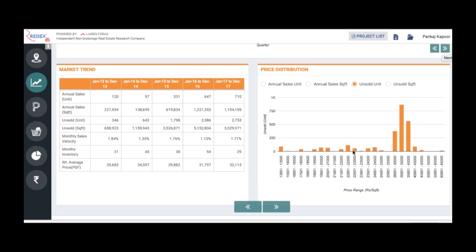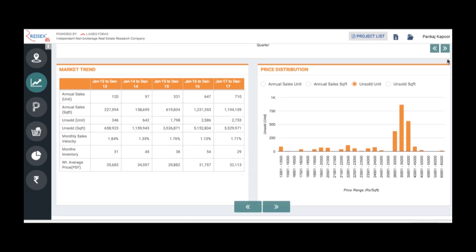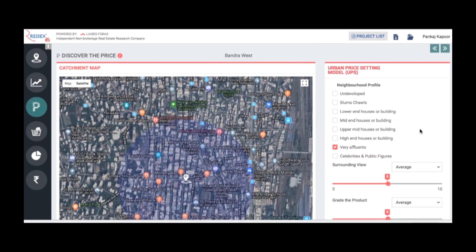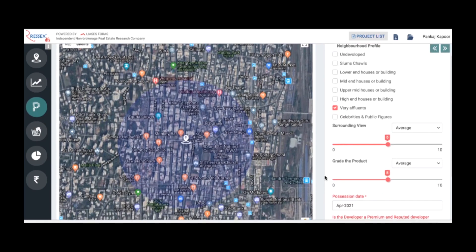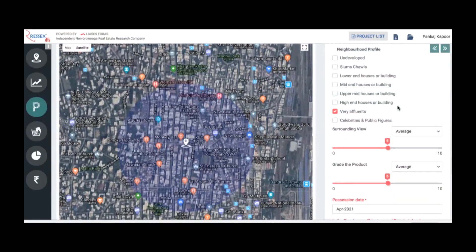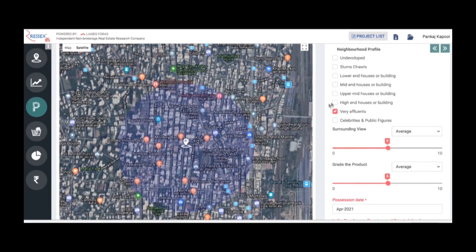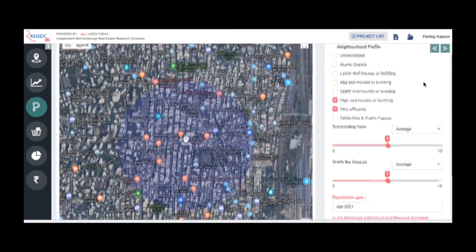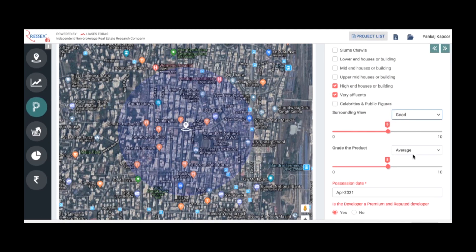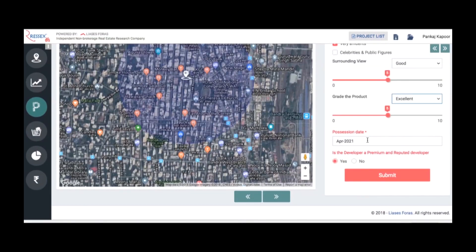You move on to discover the price of the property. Here there's a distribution of the property prices and this is the average price. But from the location and your product features, the prices will vary. Here is a hedonic model based on the urban price setting model. Based on the property inputs, since my property is here, assuming surroundings are highly affluent or composite of high-end neighborhood profile, and the surrounding views are good, and the product features, assuming it's an excellent property, you define your possession date.